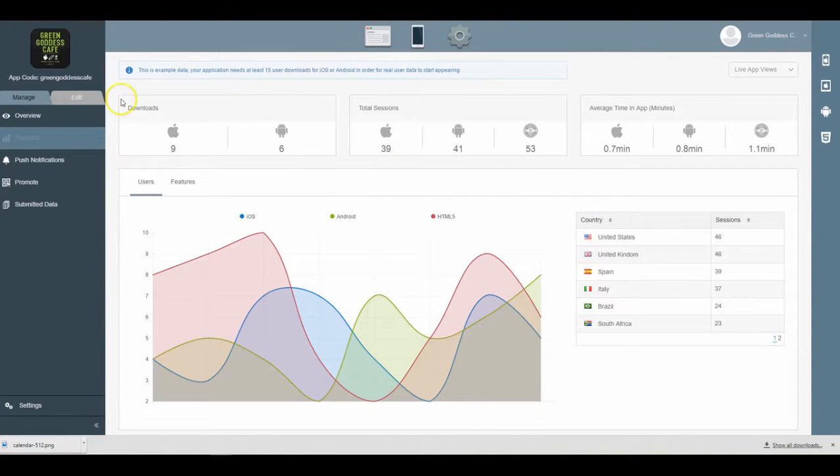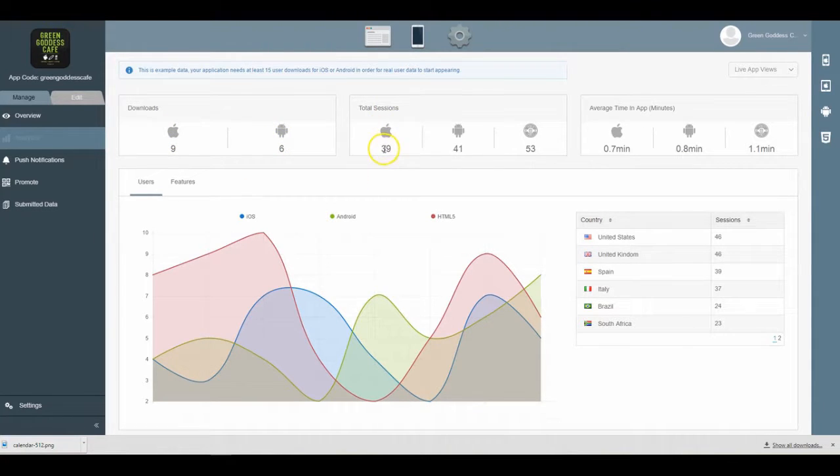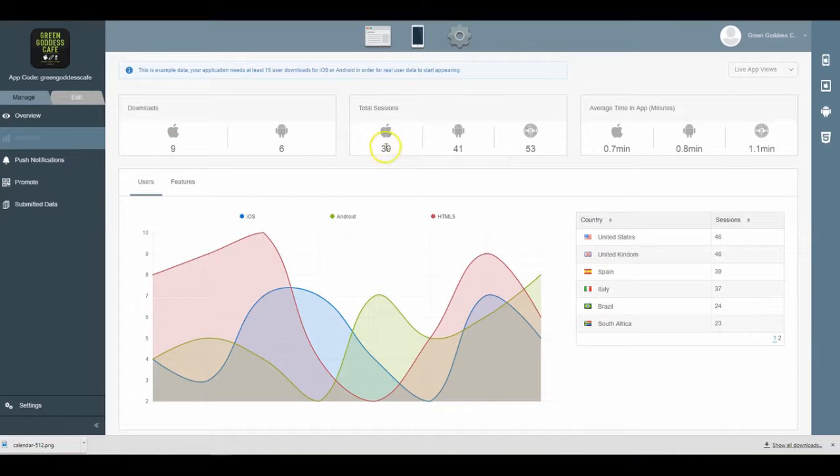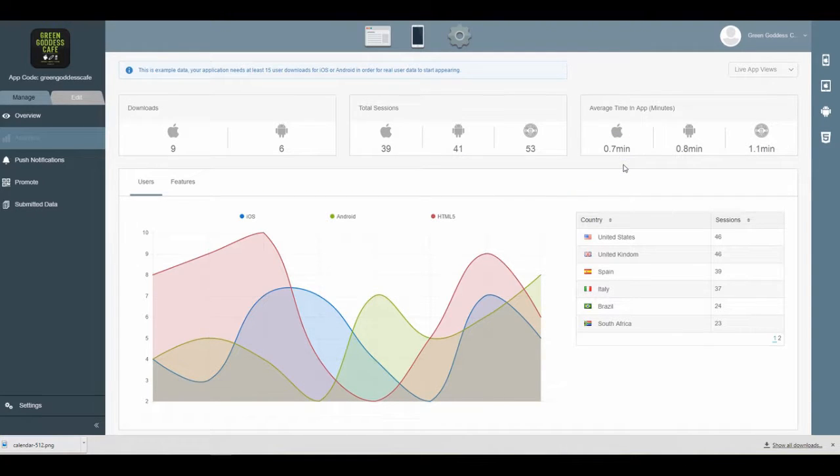Downloads is how many times people download your app on iPhones or Androids. Sessions are how many times people open the app more than once. So we have nine people that have opened the app 39 times, and those nine people on average spend about 0.7 minutes inside of the mobile application.